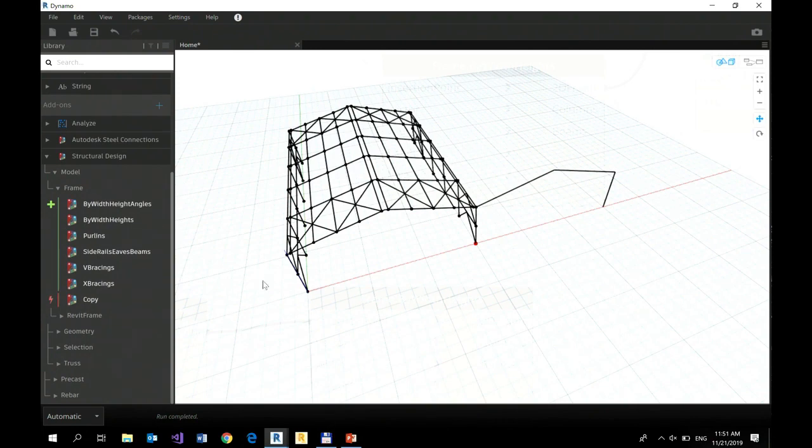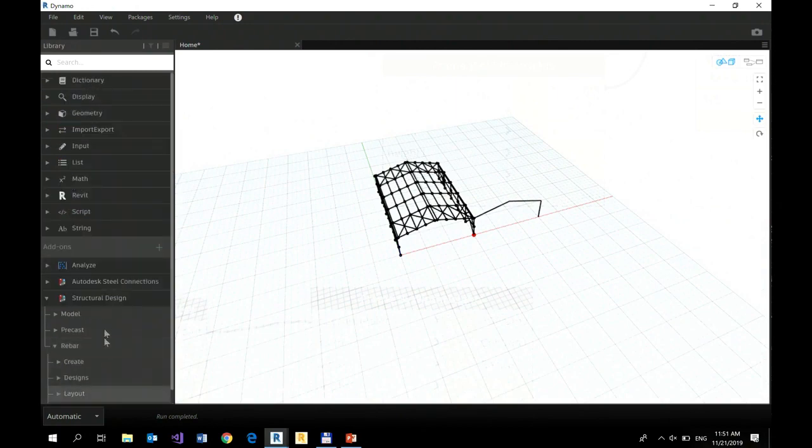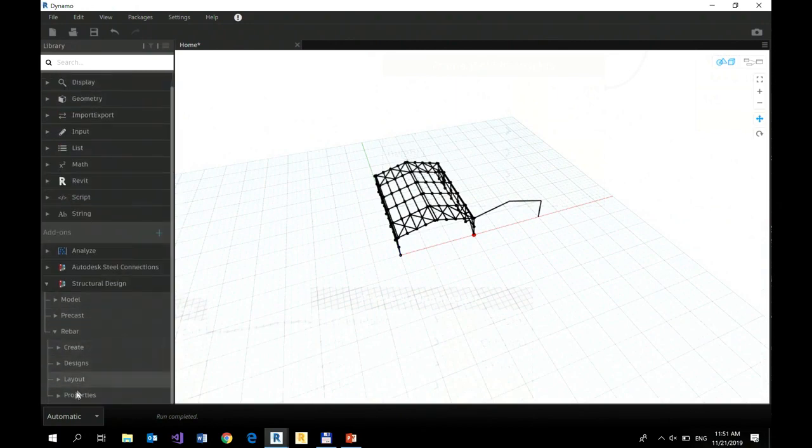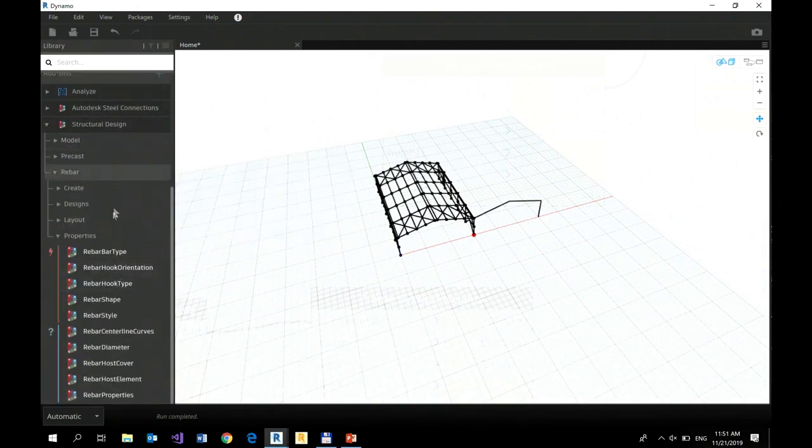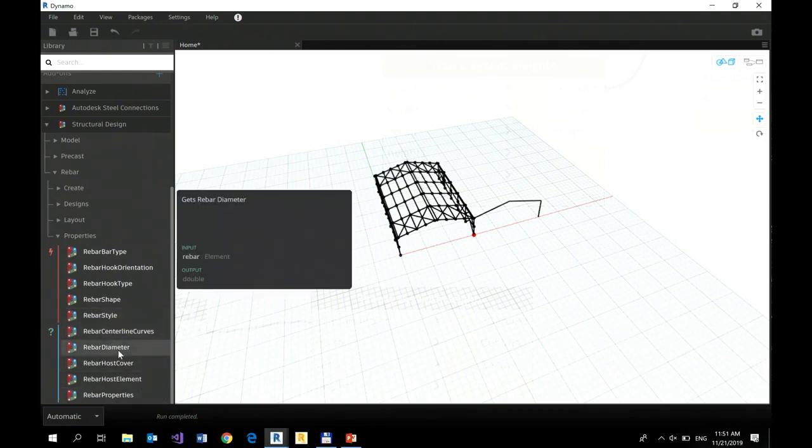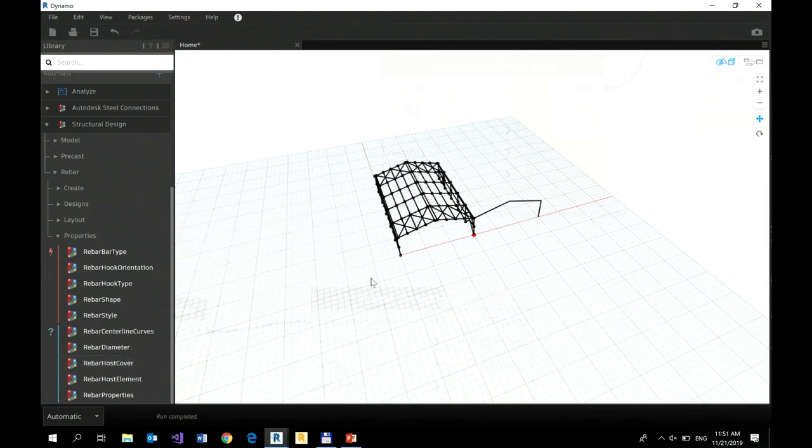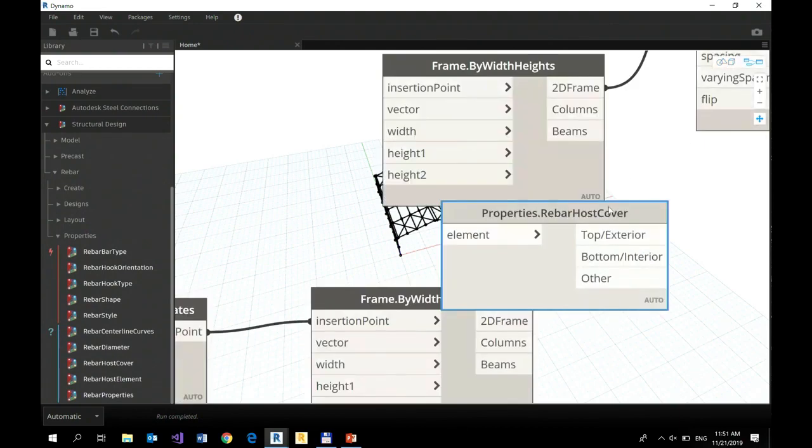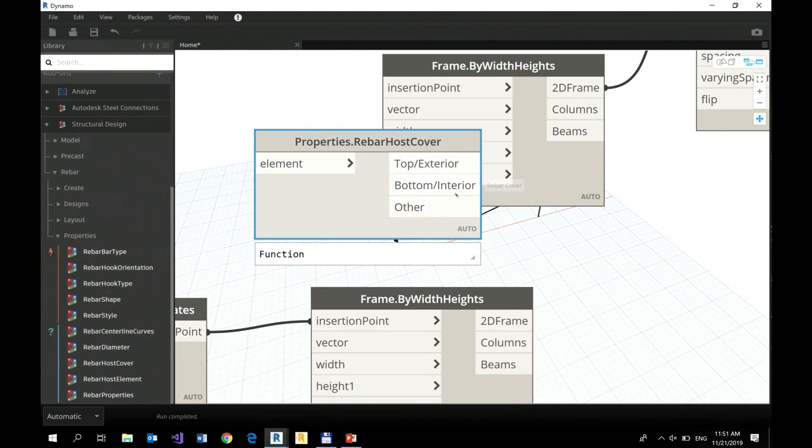So there is a lot of rebar notes that helps you get all necessary properties, like this one. Rebar host cover, right? So you get information, and you get all covers—top, exterior, bottom, interior, and other. So you see this is really similar what you have in Revit.